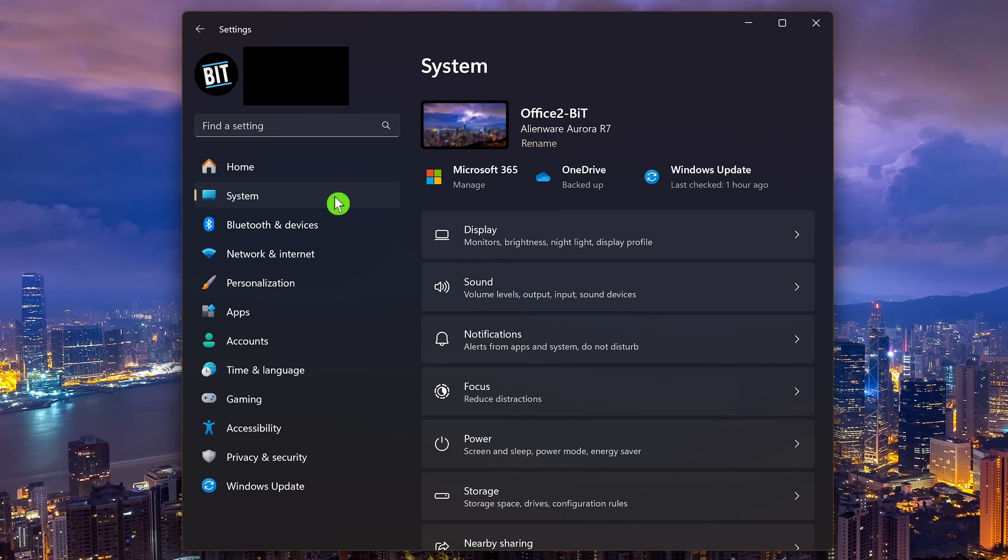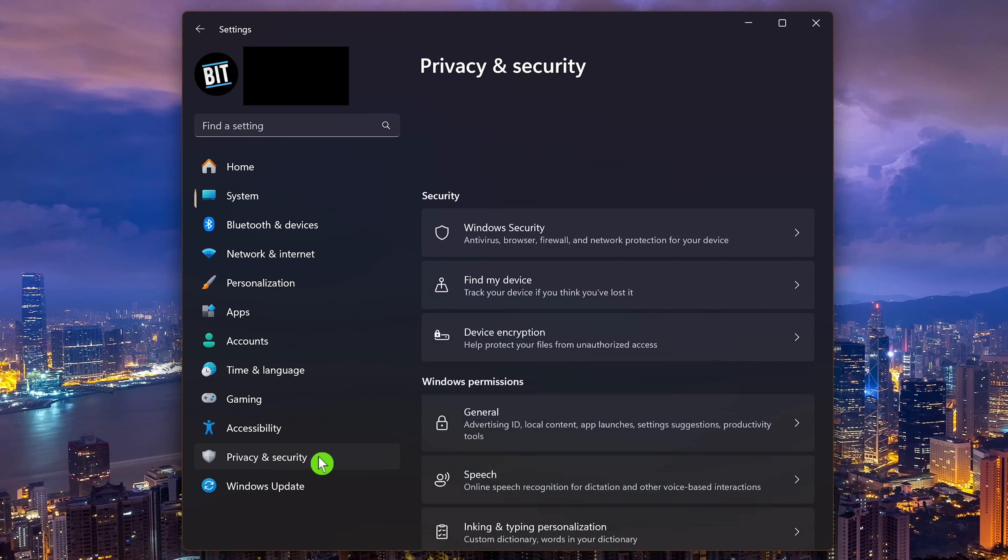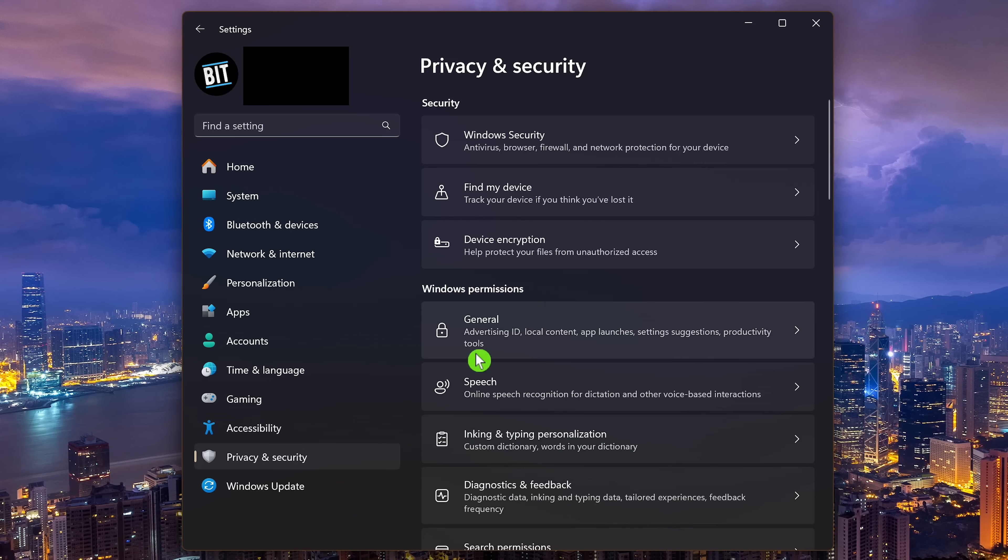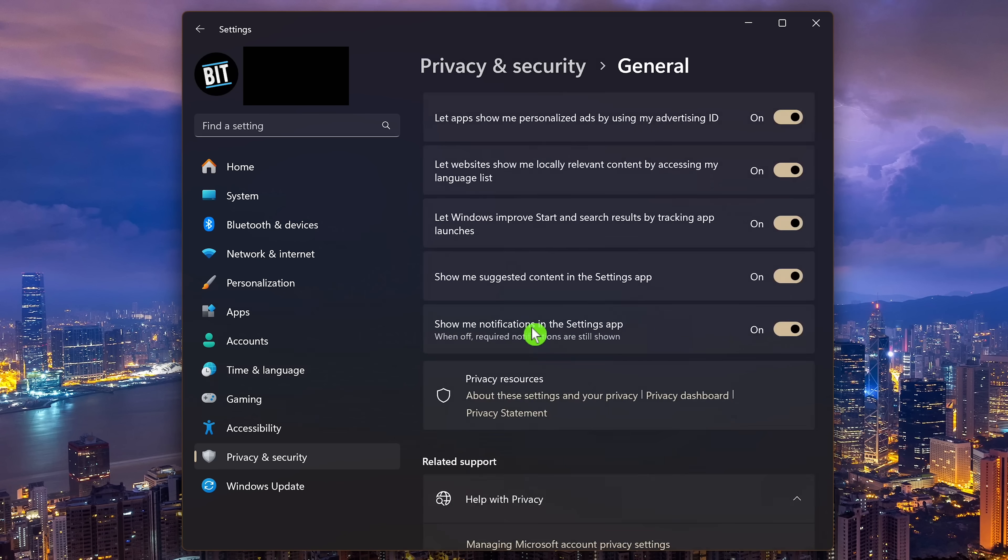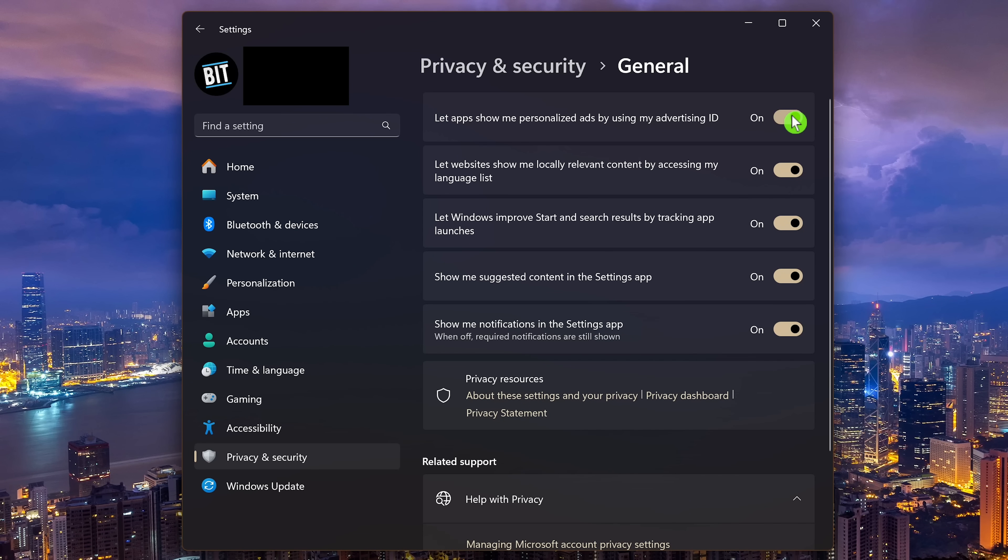Microsoft uses your advertising ID to track your activities in Windows and passes that information on to data brokers and advertising partners. To stop them from targeting you with personalized ads, select Privacy and Security in the left pane. In the section Windows permissions, click on General. Turn off the first one here at the top: Let apps show me personalized ads by using my advertising ID. To further enhance your privacy and get rid of other annoyances, I recommend turning off the other four here as well.